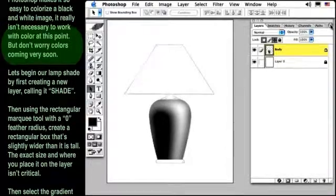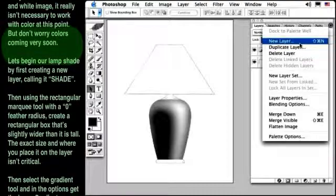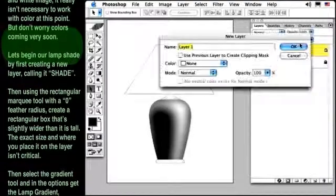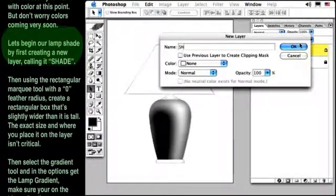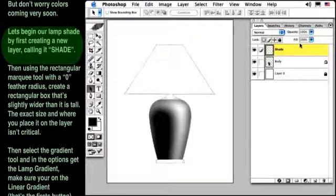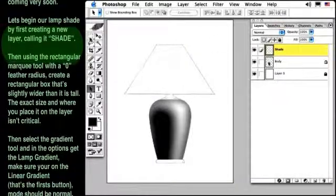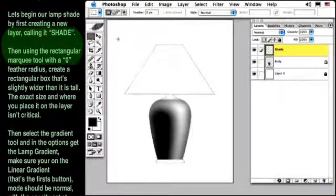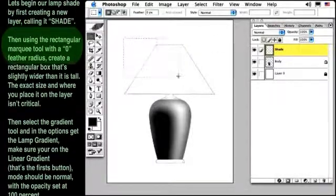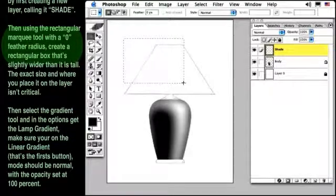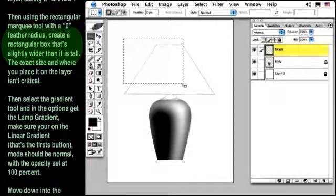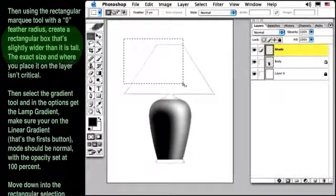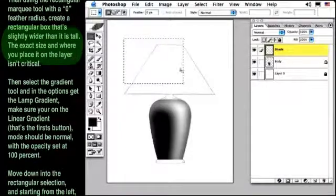Let's begin our lamp shade by first creating a new layer and calling it Shade. Then, using the Rectangular Marquee tool with a zero feather radius, create a rectangular box that's slightly wider than it is tall. The exact size and where you place it on the layer isn't critical.